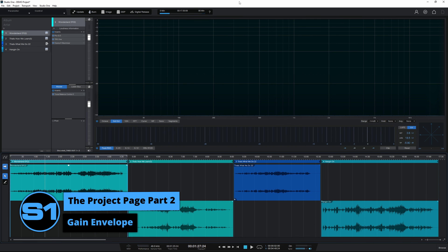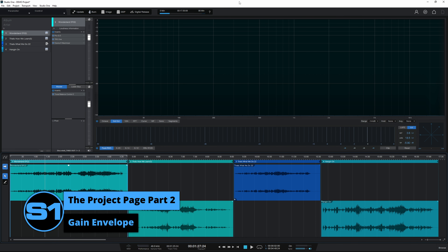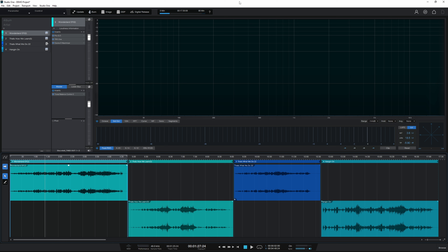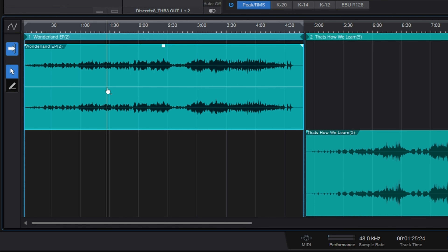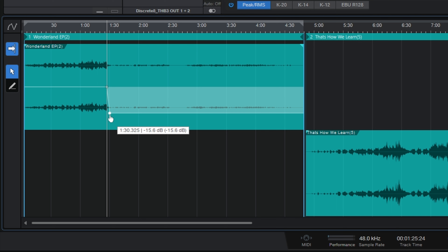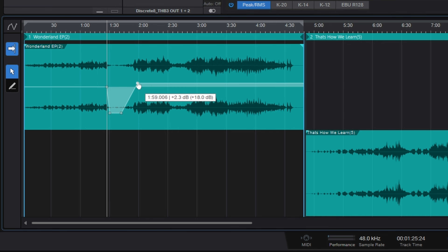There is another type of automation which you could easily confuse with fader volume automation, so I'm going to show you how to do it now and then explain the very important difference. If we go to the first track and right-click, we can turn on the gain envelope. Press Escape to get rid of this box, and now we can start to draw in some automation for the gain. I'll do something very drastic — and you can see that happening. If I play this track you will hear the volume drop down.